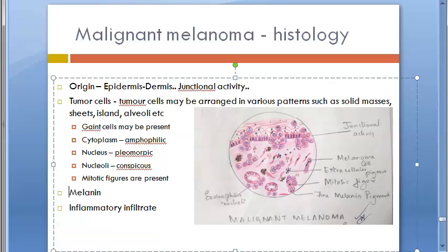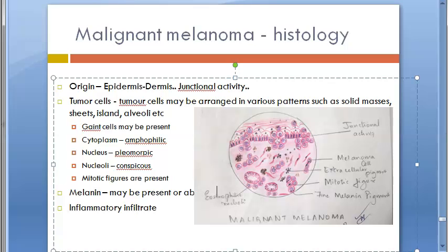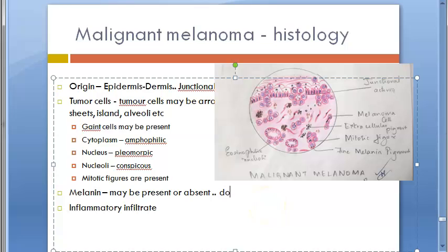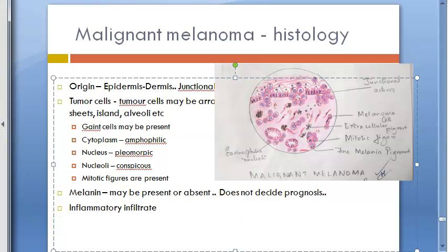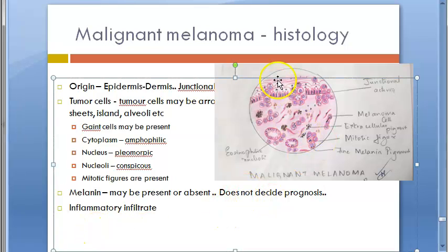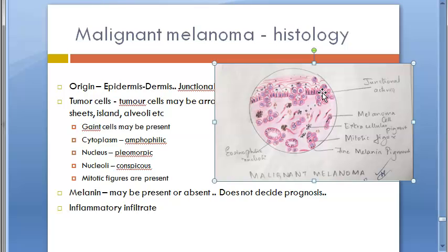The third heading is Melanin. Extracellular and intracellular melanin pigment may be present or absent, and this has no prognostic influence — it does not determine whether the prognosis is good or bad. When present, the pigment tends to appear as uniform fine granules.